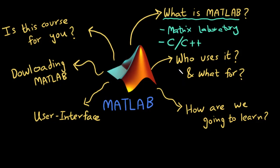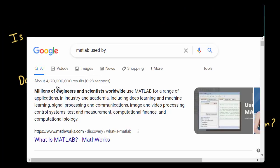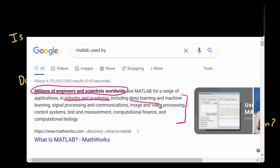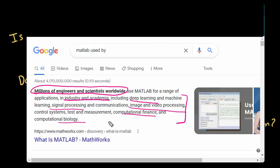Now the question comes who uses MATLAB and what for? MATLAB is used by millions of engineers and scientists worldwide. It is used both in the industry and in academia. The applications of MATLAB are vast. It is used for robotics, deep learning, video processing, imaging, signal processing, financing, mathematics, biology and you name it.